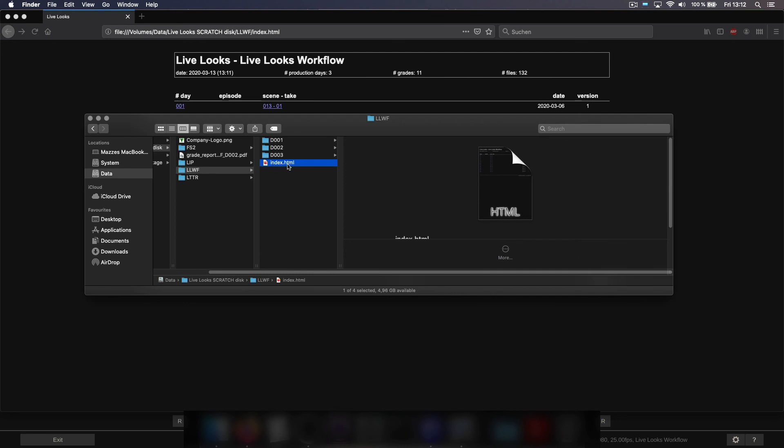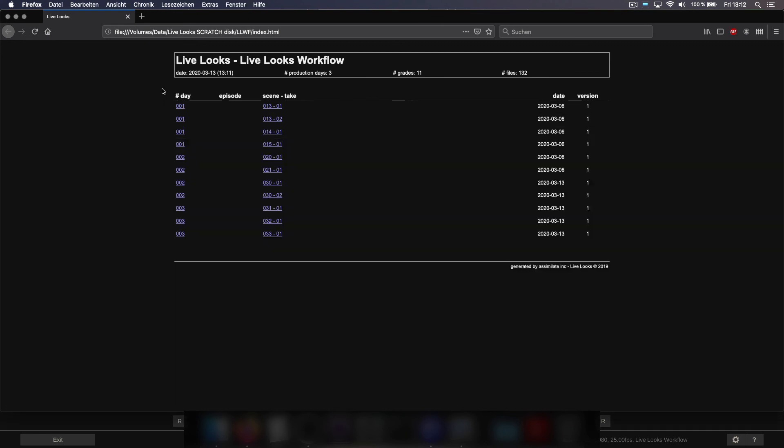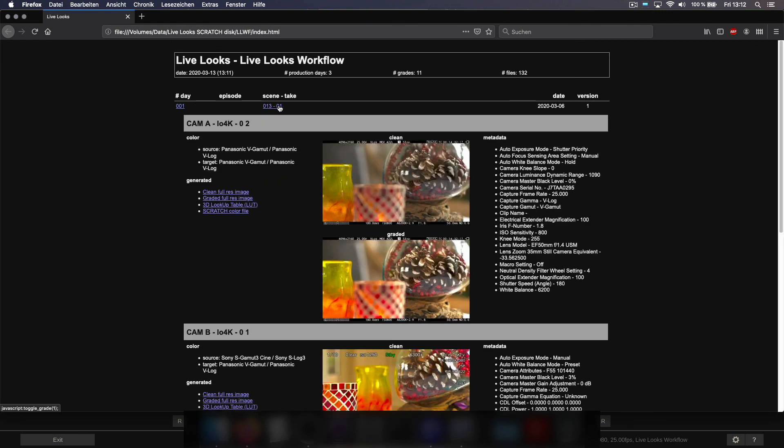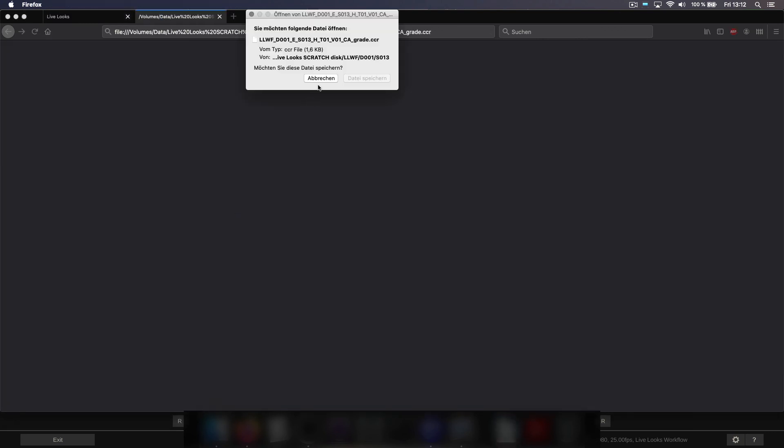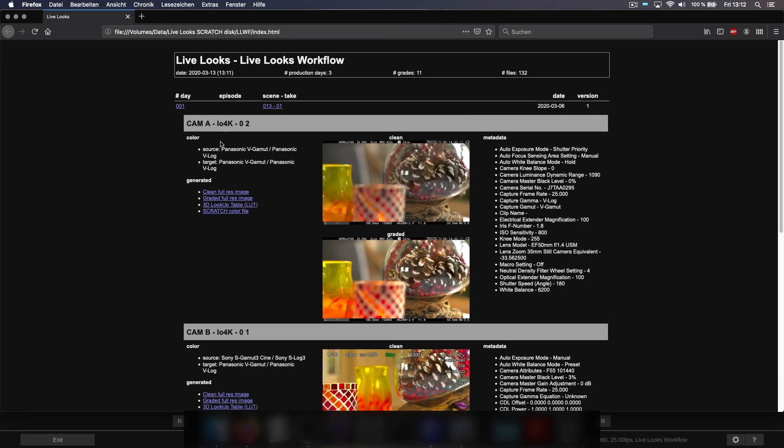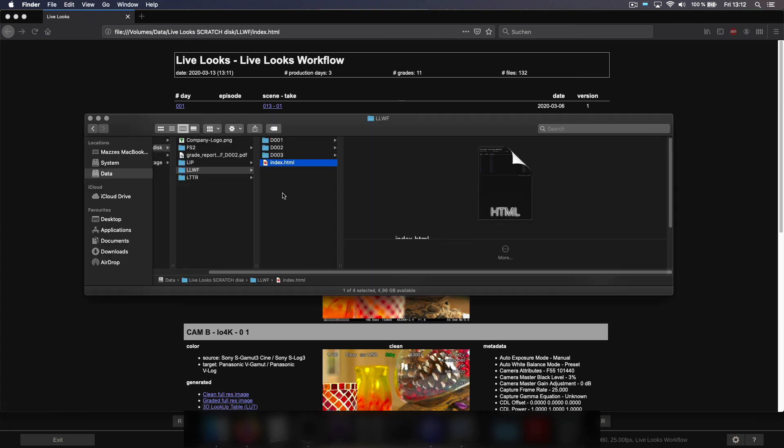And as you can see LiveLooks now created this little index HTML page here which we're looking at in our browser. And in here everything is listed per shooting day, day 1, scene 13 for instance, with the before and after screenshots with all the metadata. And you can even just click and download for instance the scratch color file or the 3D LUT associated with this scene and take.